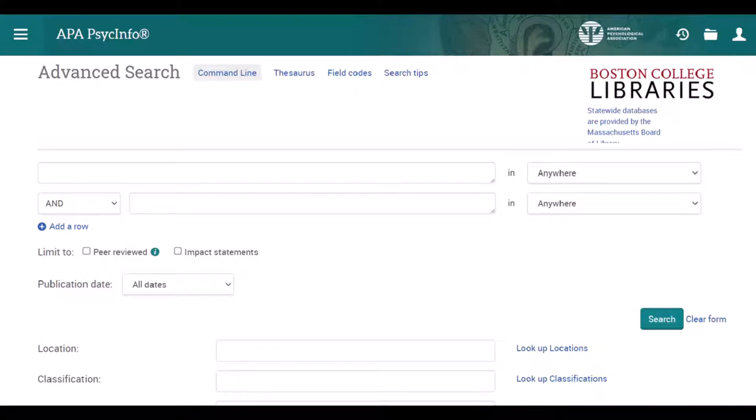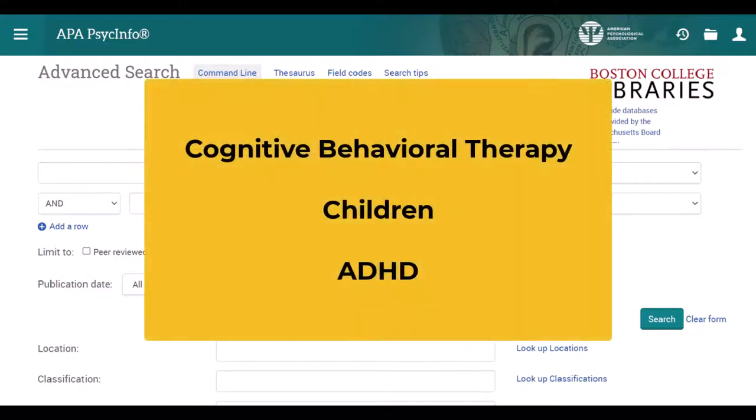To get started, we'll convert our topic into key terms to maximize the relevancy of our search results. Say we're interested in the efficacy of using cognitive behavioral therapy to treat children with ADHD, where cognitive behavioral therapy, or CBT, is the intervention, the children are the population, and ADHD is the condition.